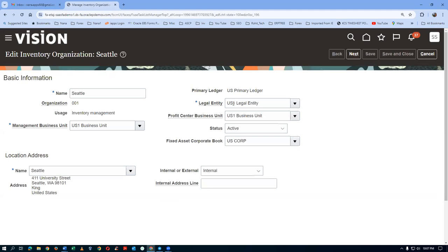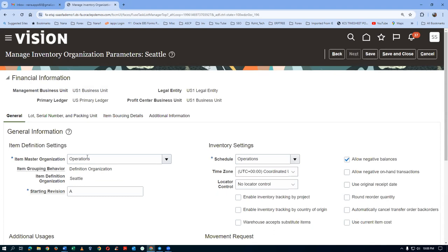The legal entity, business unit — everything is okay, nobody has fiddled around with this. Click on the next one: the ledger, profit center, business unit, management business units — nobody has changed anything. You go there and see the operating schedule is also open.